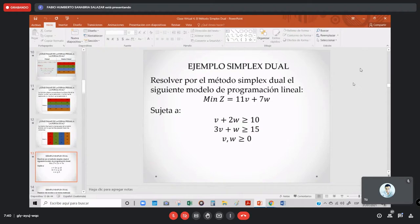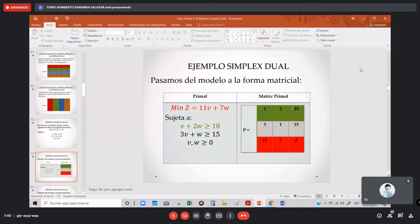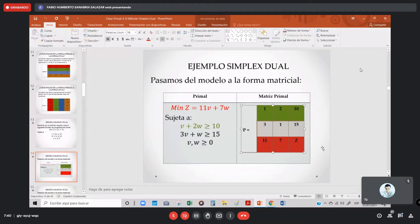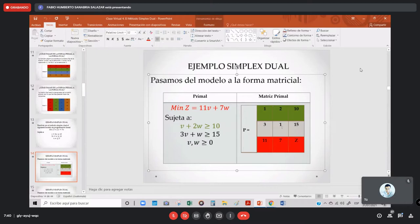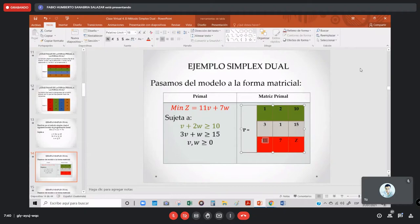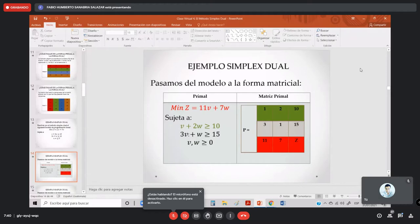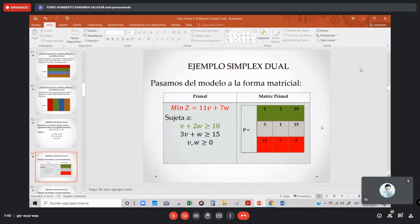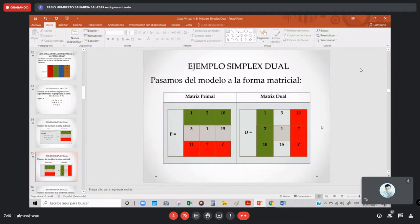Empezamos entonces. Pasamos del modelo a la forma matricial. Aquí tenemos nuestro modelo matemático y lo vamos a pasar a matrices. Recuérdense: esta función la coloco abajo — esa es la excepción del tablero. El Z va en esa casilla, no donde está el 11. La fila 1 tiene los coeficientes 1, 2 y 10; la segunda tiene 3, 1 y 15. Ya tenemos mi matriz primal.